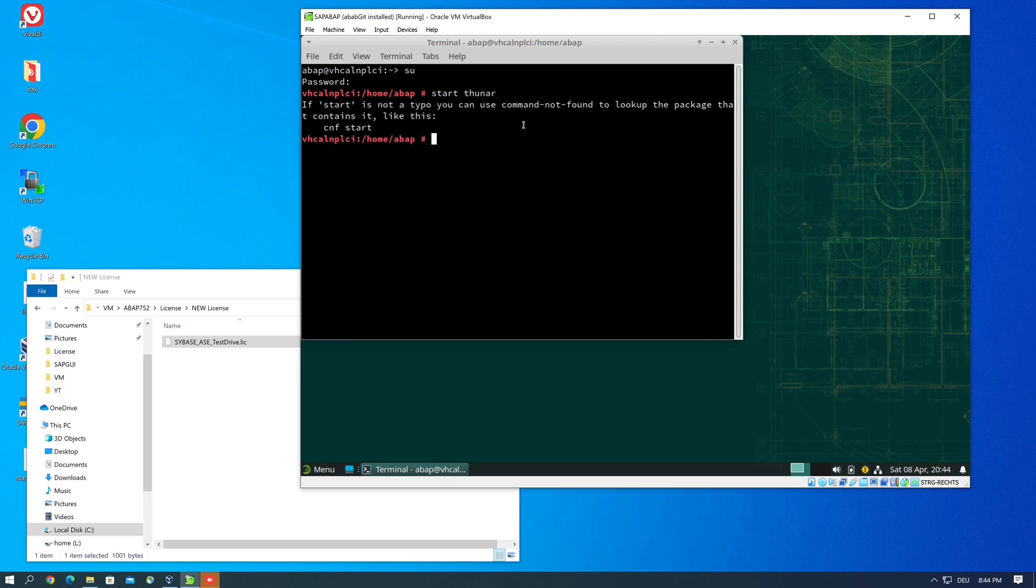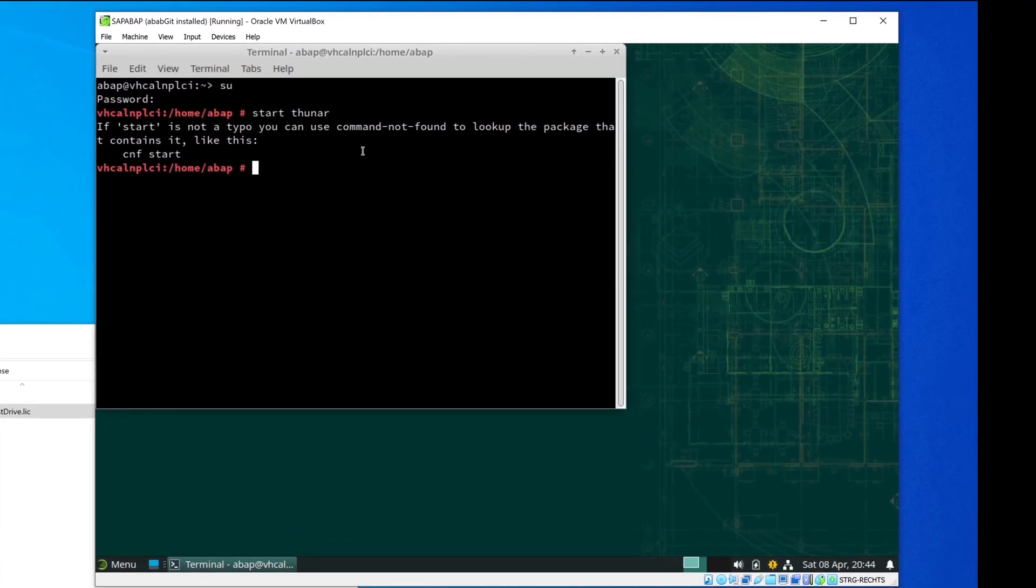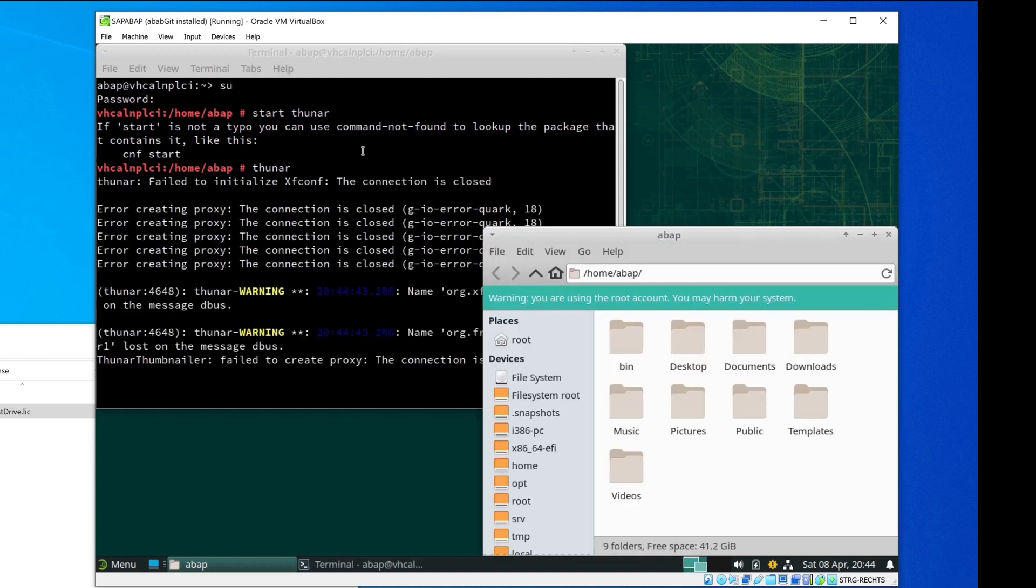And then I start the file manager. Oh it's not start, it's only the name of the file manager, it's Thunar. Yes.